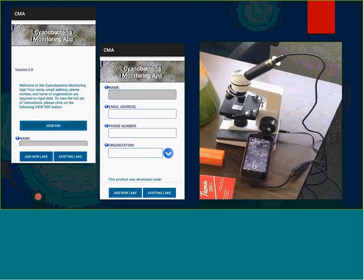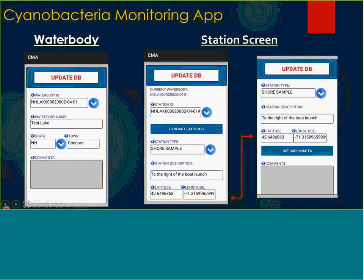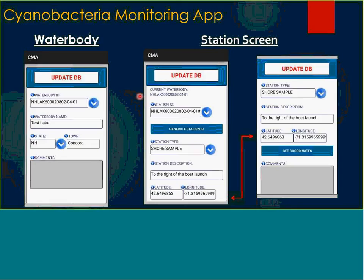There's a water body ID which you can pre-load — if you're a state water quality agency with water bodies already named, you can put that nomenclature in along with your water body name, state, and town. Each page you go to, you update the information from the preceding page, and it lists it in the header so you can check it without having to go back to the previous page. From your water body to your station screen, you put in a station ID which can be automatically generated, and the app lists your water body ID and station ID in the header.